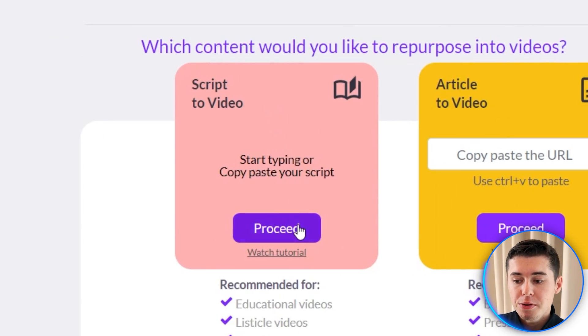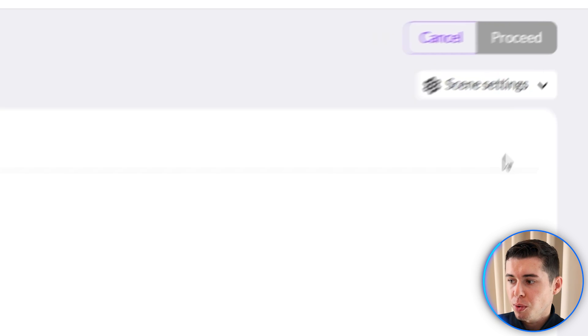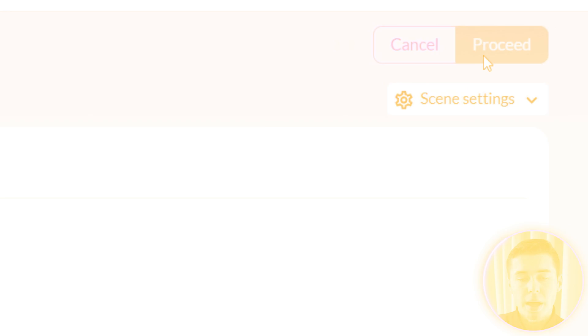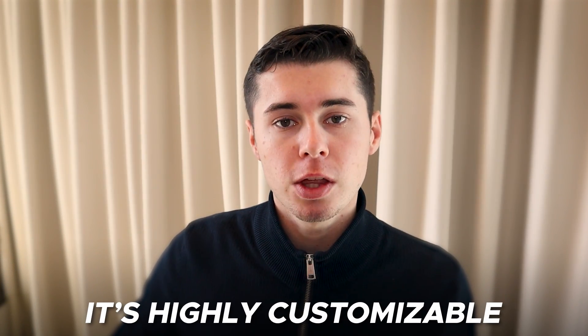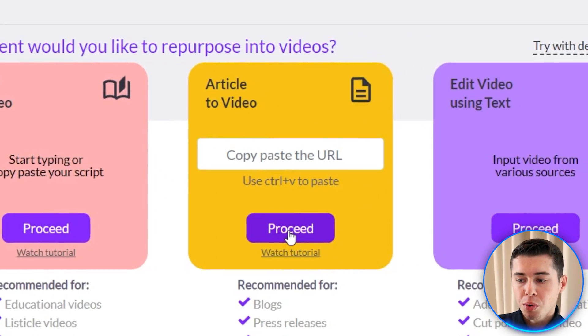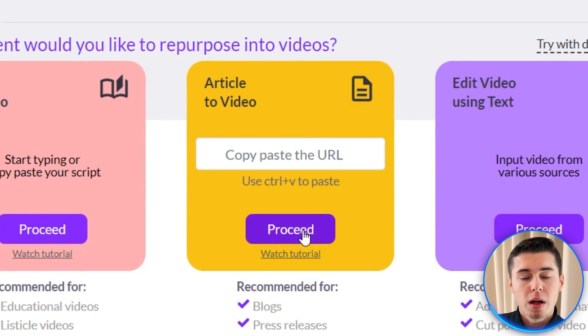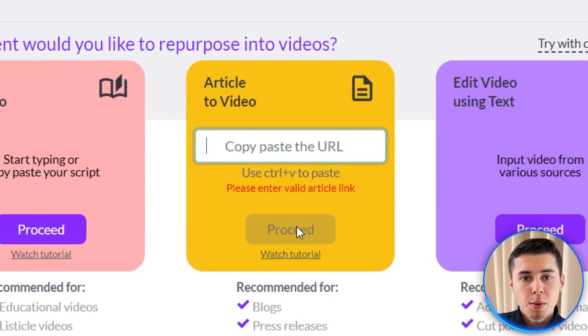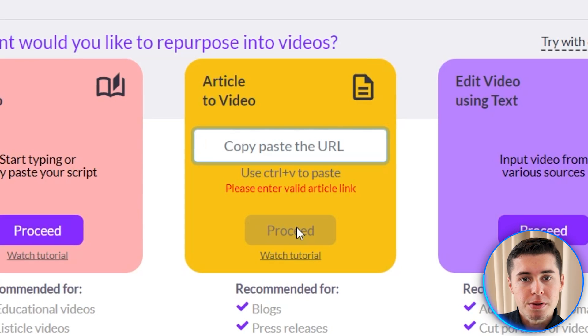Script the video — this basically means you can enter in a script right here, click proceed and it will make a full video for you automatically. Once the default version is generated you can then go ahead and customize anything you'd like. Article the video is where you can paste in a URL of an article and it will automatically turn that article into a faceless video.